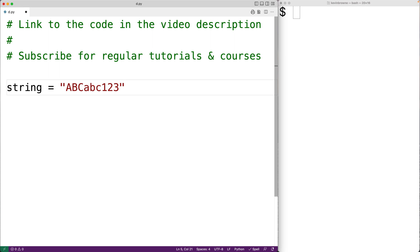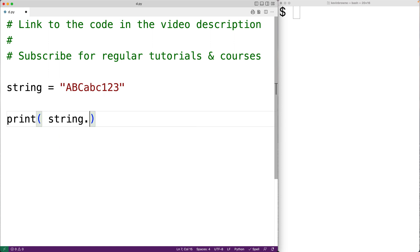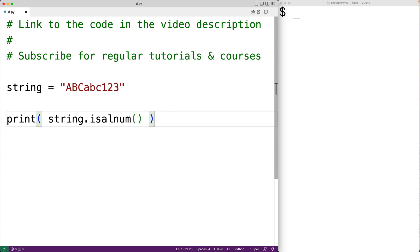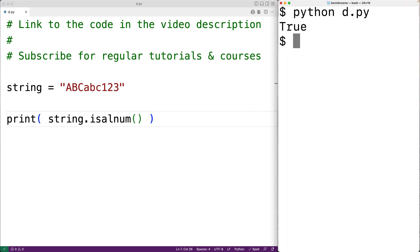Let's test out the method with this string here. We'll have here print and then string dot and we'll call isalnum. We expect the method to return true in this case. We'll save the program and then try it out and we do get true.